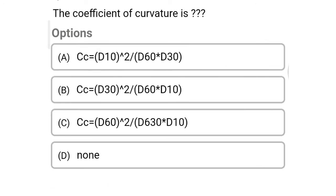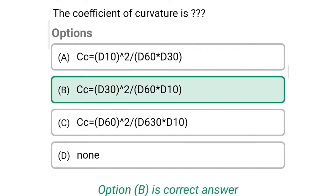So next question: the coefficient of curvature is — Option A: CC equal to D10 square divided by D60 into D30. Option B: CC equal to D30 square divided by D60 into D10. Option C: CC equal to D60 square divided by D60 into D10. Option D: none of the above. So the correct answer is Option B, CC equal to D30 square divided by D60 into D10.